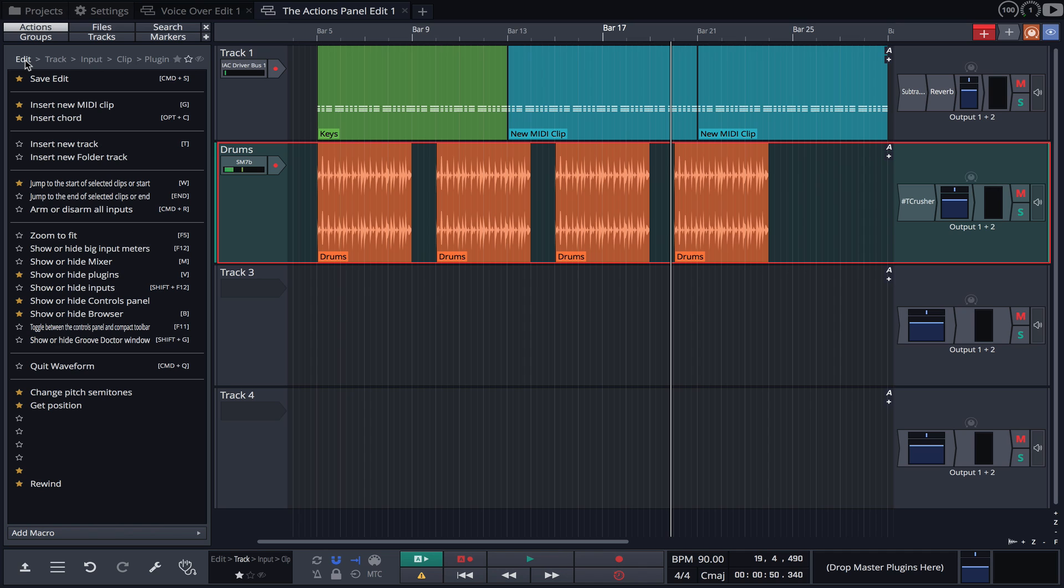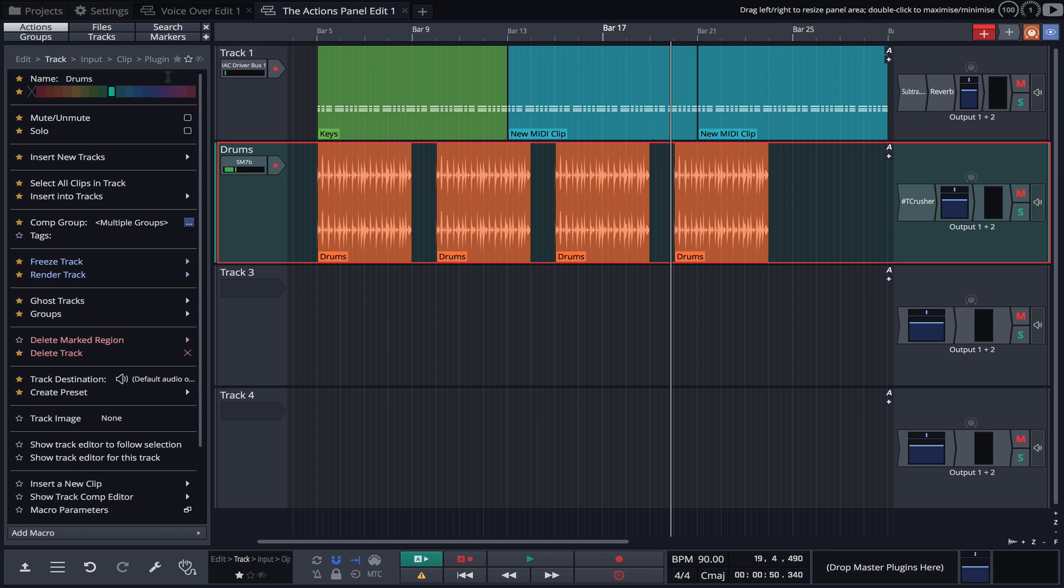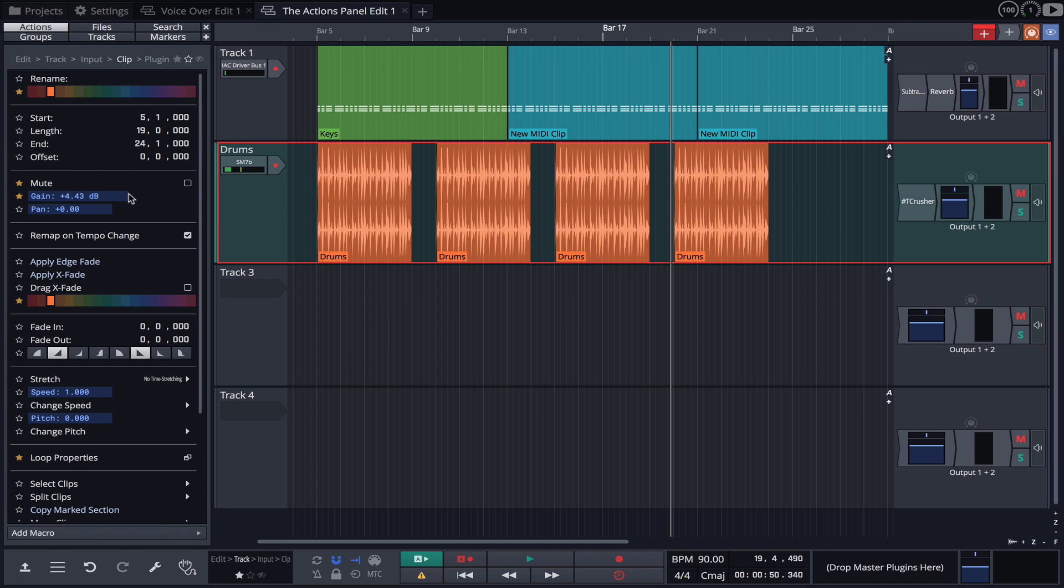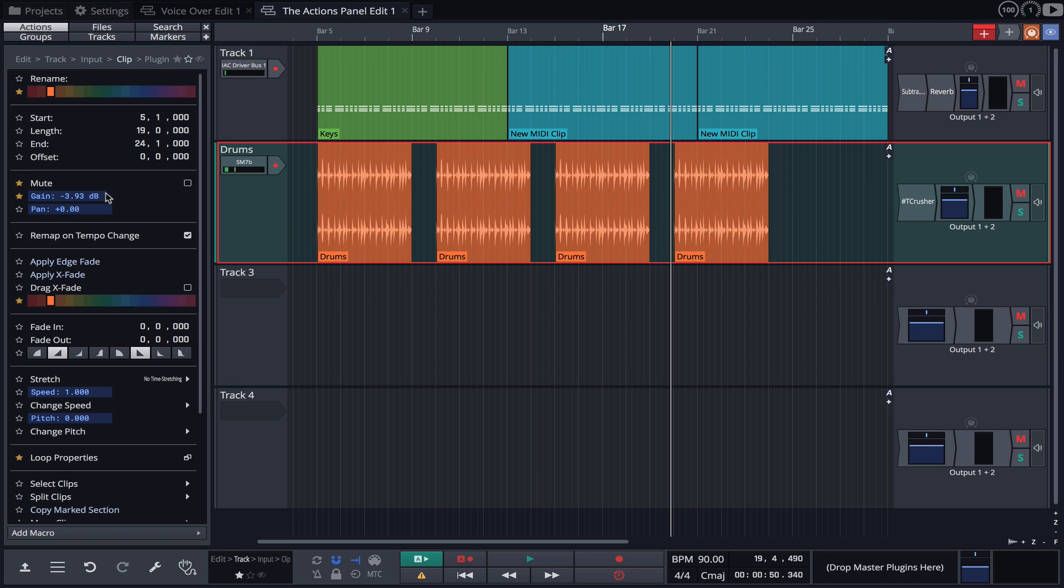These options are directly related to the selected item, in this case the track. For example, if we click on a track, click the clip button and then raise the gain, you'll notice the gain is raised for every clip that resides on that track. Group operations like these are made really quick and easy with the actions panel.